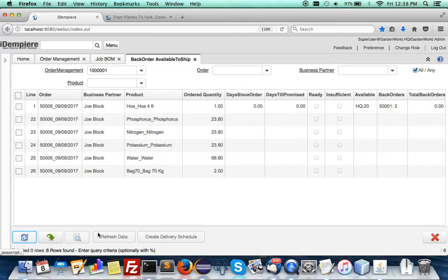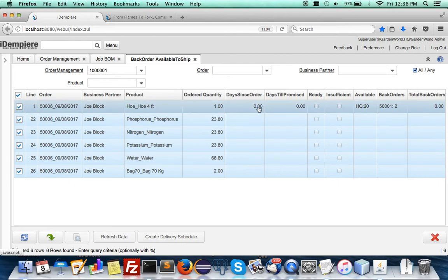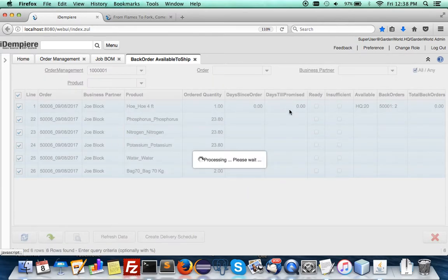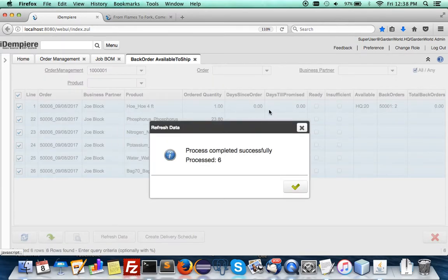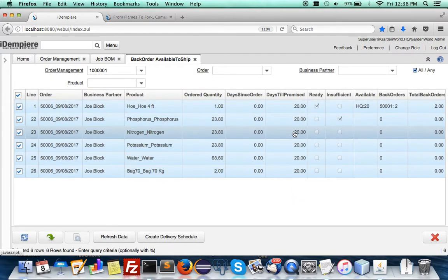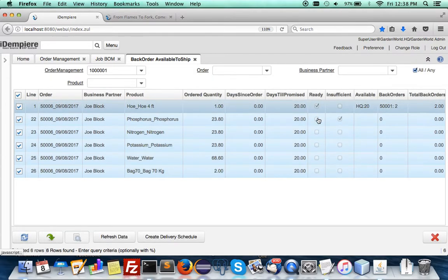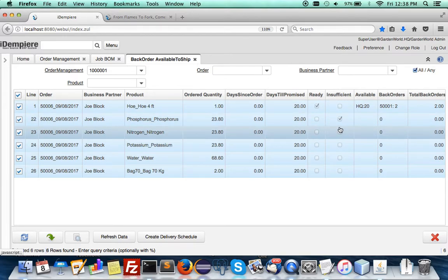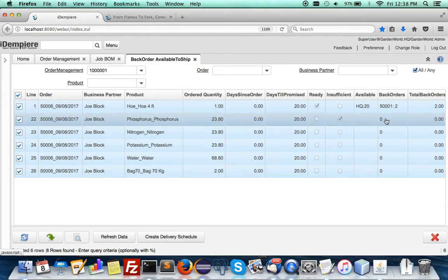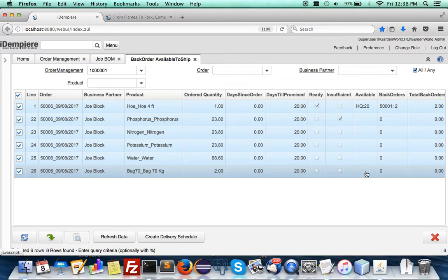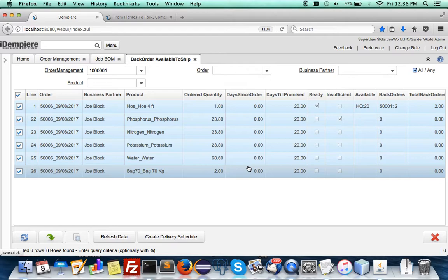As you can see here, we have one hole and the others are doubled. If I want to refresh the data, I'm able to get updates as to the date promised, whether it's ready to ship, whether something is insufficient, and what are the back orders and so forth. At the moment there's not much data, but once in a very busy environment this will be very useful at one glance.